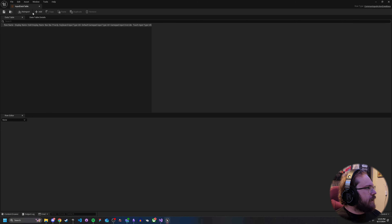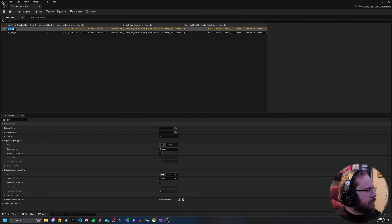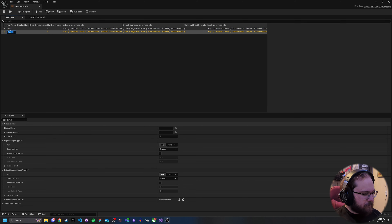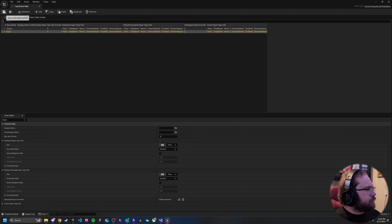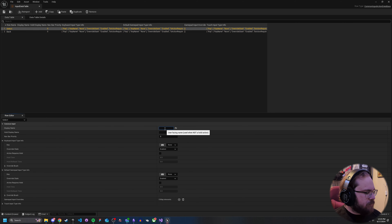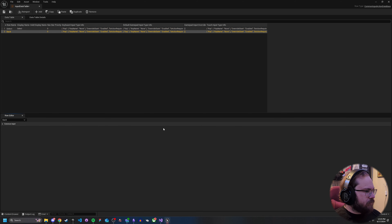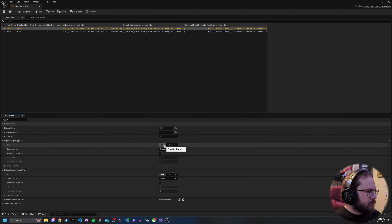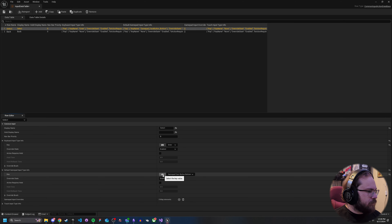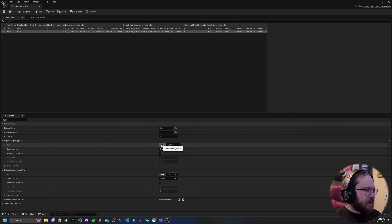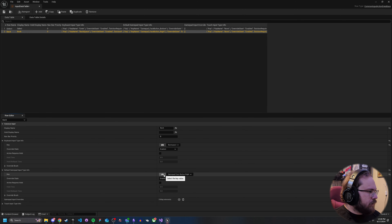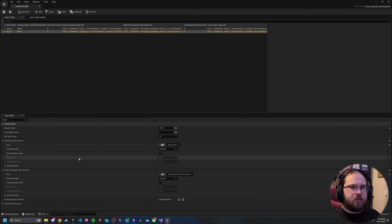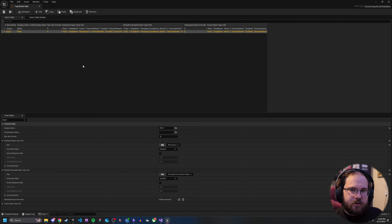We're going to open it up and create two entries for now — just Select and Back. We'll give them some keys. For Select, we'll give it the name 'select.' For Back, we'll give it the name 'back.' For Select, the keyboard key is Enter, and for gamepad — I've got my Xbox controller — we'll hit A. For Back, we'll hit Backspace for keyboard and B for the gamepad. You can set up some brush defaults here, but we'll dive more into that later when we actually get to adding UI elements to the screen.